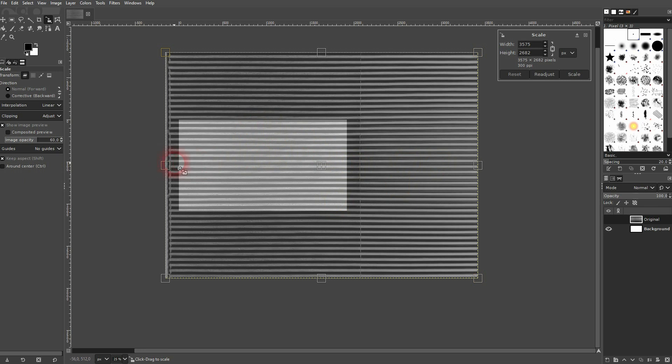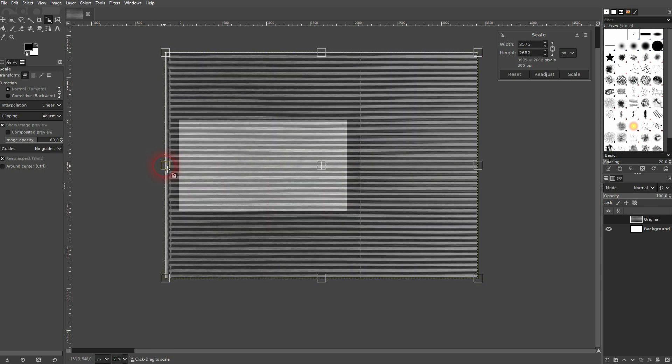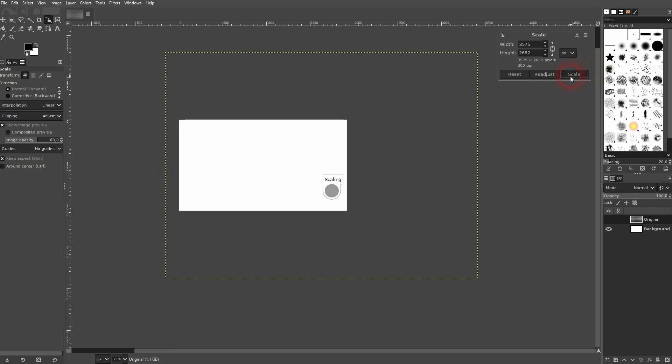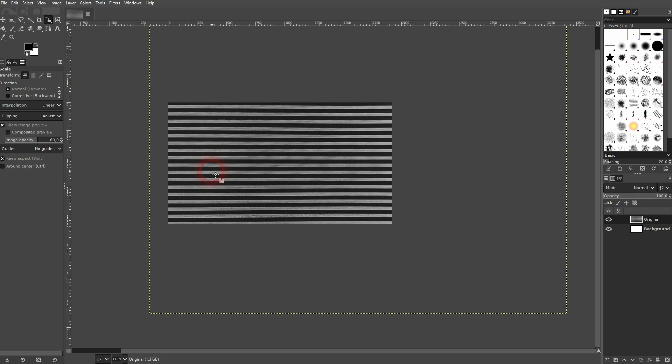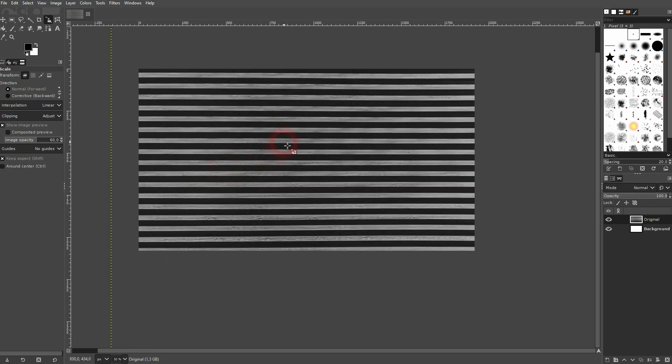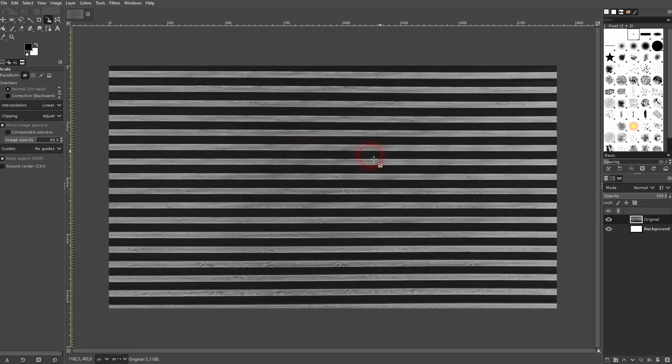For the layer I've scaled it up using the scale tool, and now I'll copy this one.